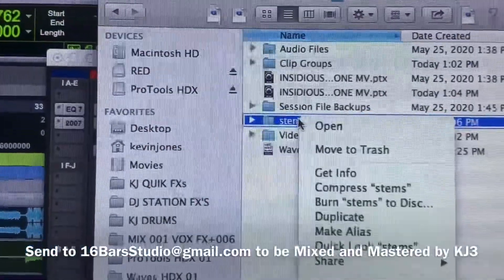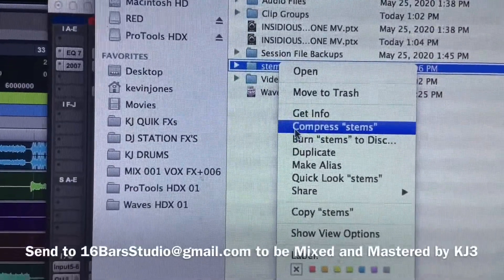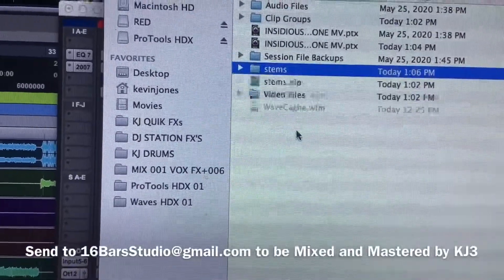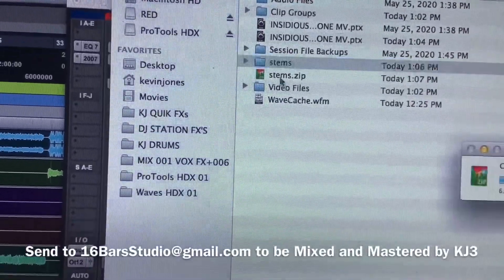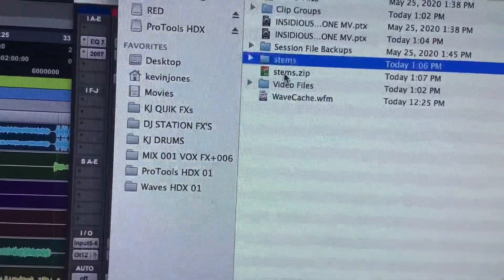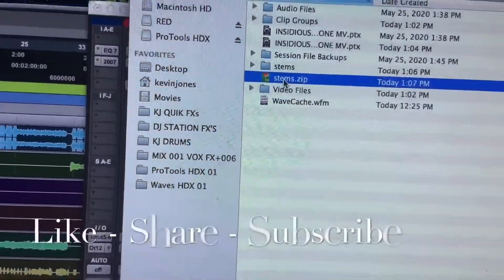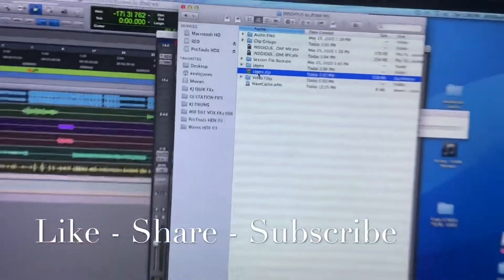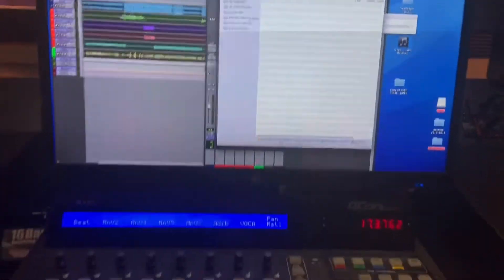After that, you need to right-click, compress, and that's what you want to send. You want to send that folder right there.